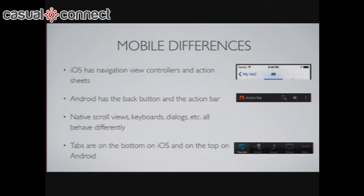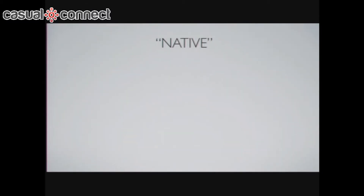Other things to consider: this goes back to bringing your own experience. If you don't bring your own experience, you fit with the methodologies of each platform — and sometimes with casual games you want to do that. But you do run into issues: iOS has navigation bars, view controllers, and action sheets for call-to-action. Android has the back button and the action bar — a different kind of experience for how you navigate. But if you don't use any of these things, you won't run into issues. Native scroll views, keyboards, and dialogues all behave differently — if you can avoid them, you'll probably not run into so many issues. Tabs are on the bottom on iOS; they're on the top on Android.